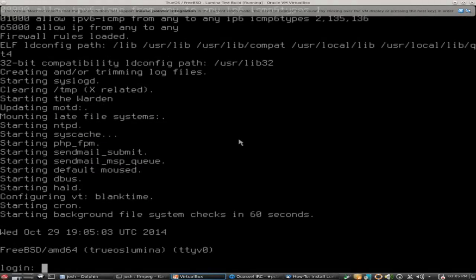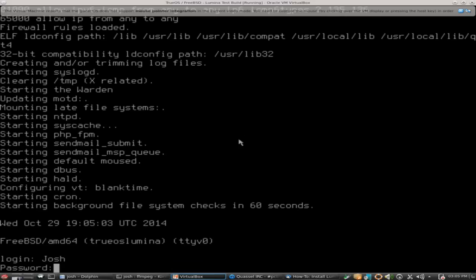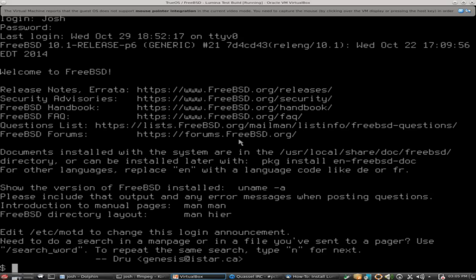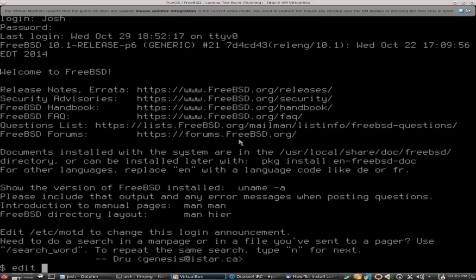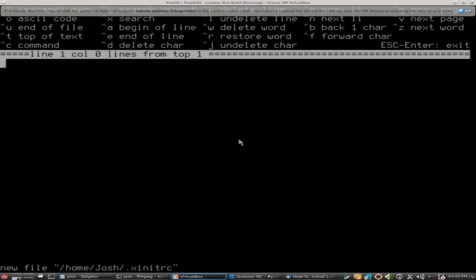It looks like we're ready to log in now. We went ahead and logged back in as our user. Next thing you want to do is create a file. The easiest way I've found to do this is just to type edit and we're going to do the tilde mark backslash dot xinitrc. That is the name of our file, and then press enter.